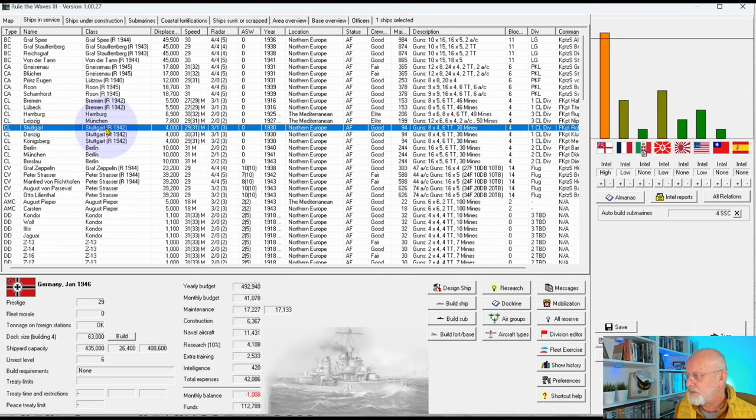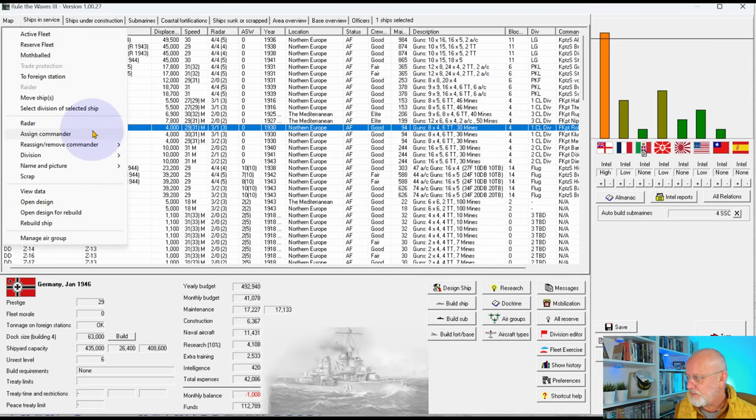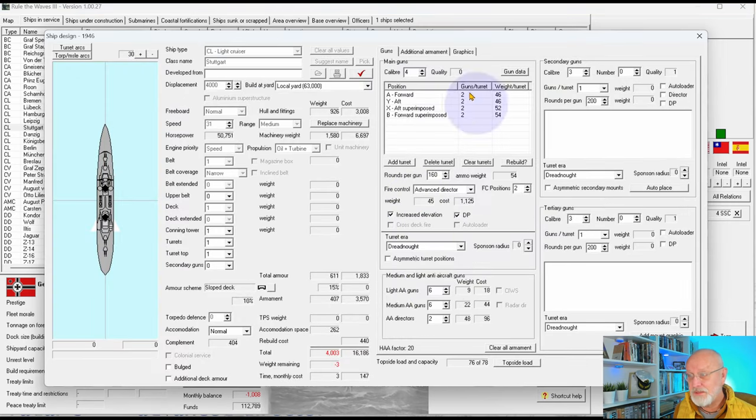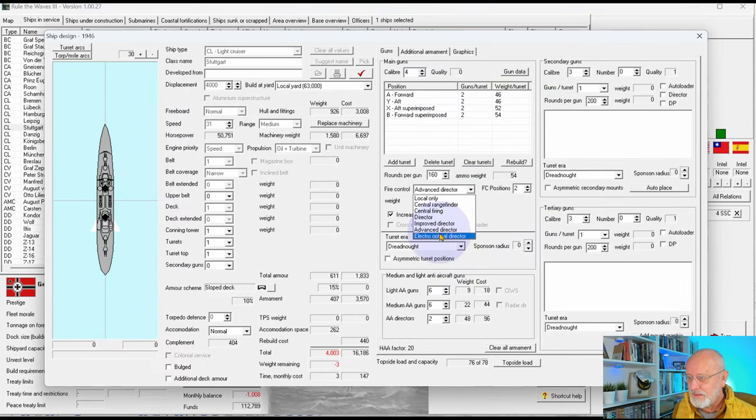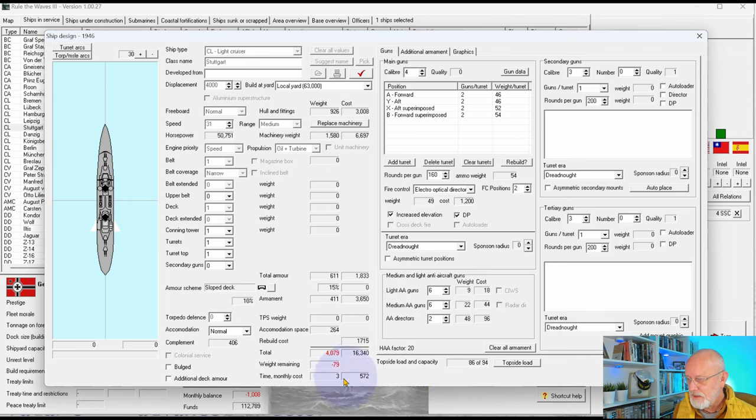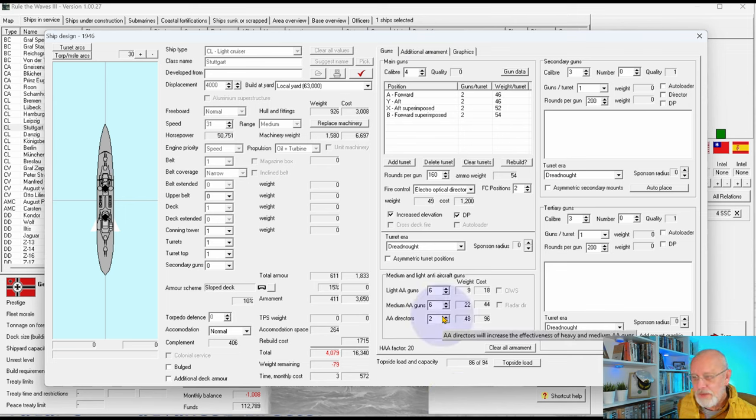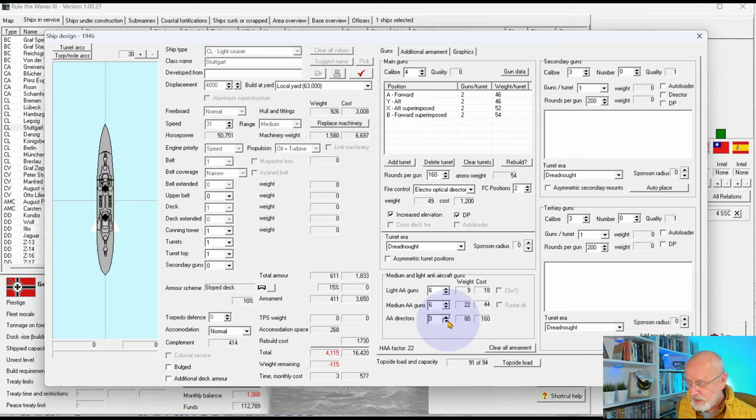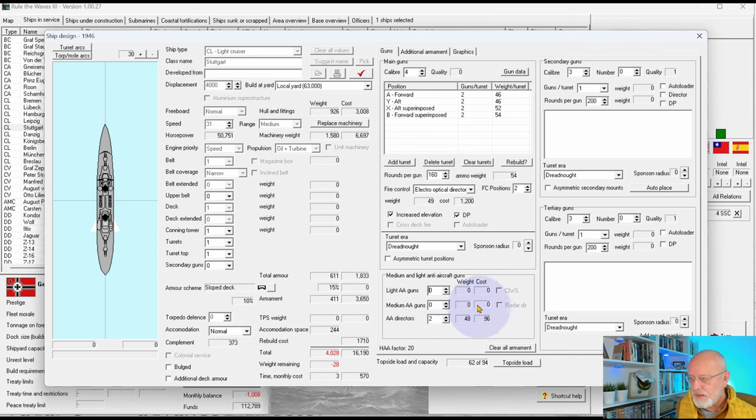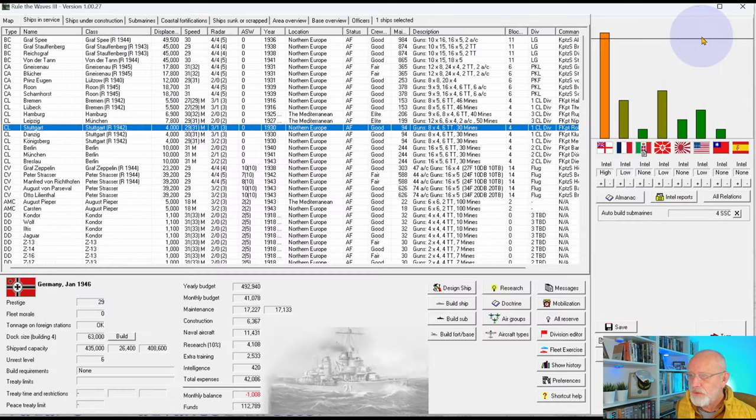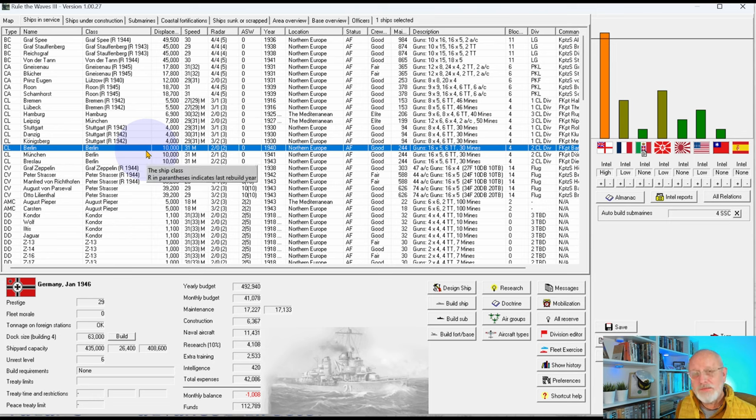And the same for the Stuttgart. This is already at minus three. That's going to be a struggle. We might not be able to do it. We only have two AA directors anyhow. Not that going up to four gives us very much. Taking down the light and medium AA to zero doesn't really help. It's going to be a no, I think, for the Stuttgart class. I mean, they've got level three radar, which is good.